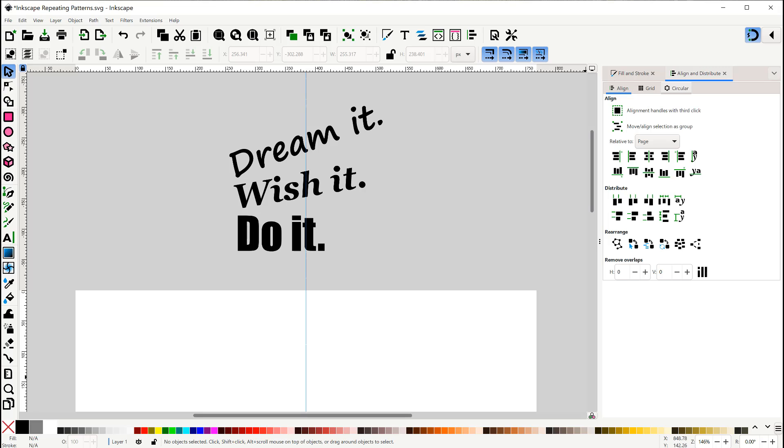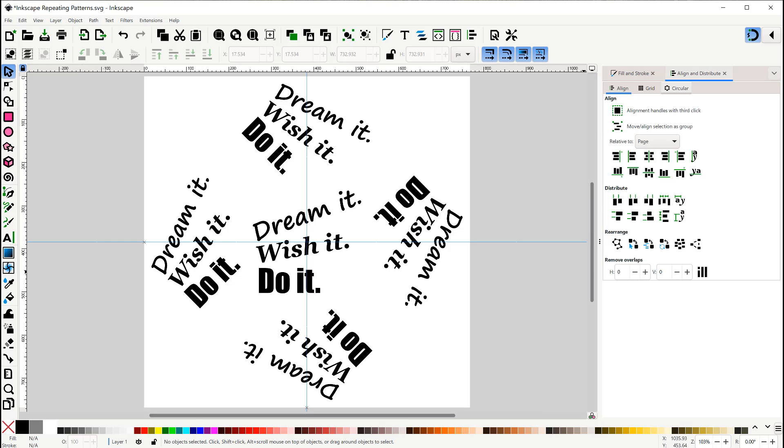Now for the third pattern, I wrote three lines of text using different fonts, and I gave an angle to the top two lines. Here's how I arranged them on the page.